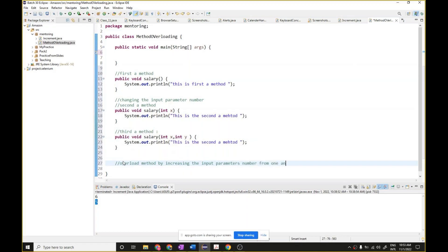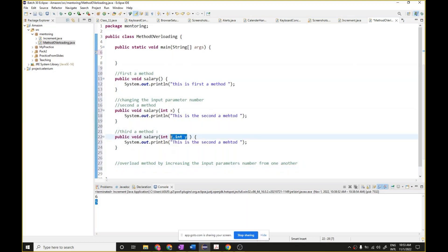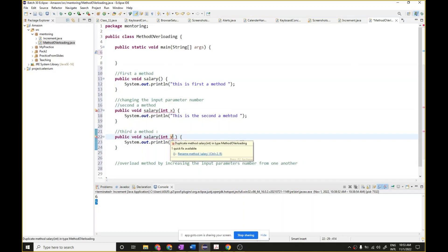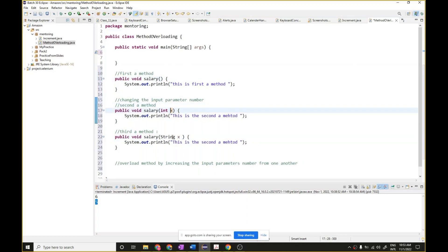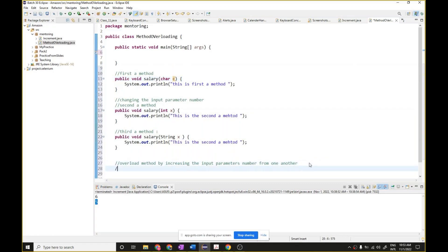Another way — suppose I don't want to change the number of parameters. I can change the data type instead. So if I write 'int' here for one method and then change it to 'float' or 'char c', one input parameter each, the number is the same but the data type is different. So we can overload a method by changing the data type of the parameters.